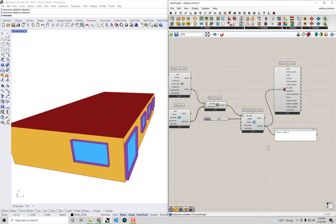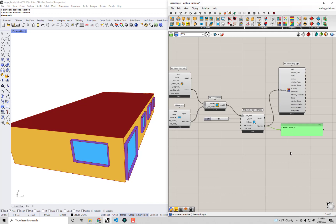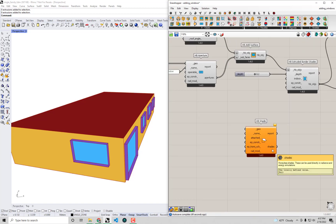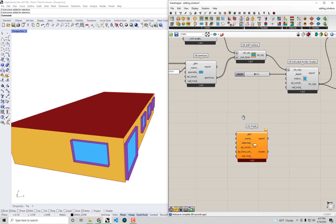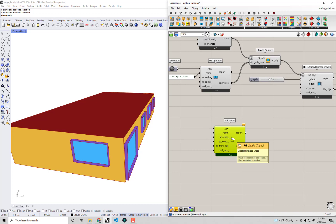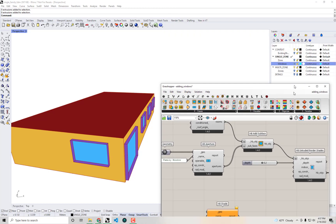As you might guess, there's also a way of assigning detailed geometry as shades to our models. That's what the last component under the shade section of the create tab is for — a component simply called HB Shade. Dragging and dropping this onto the canvas, it takes shade geometry as input and outputs shade objects with properties suitable for an energy simulation, which we can then assign to other Honeybee objects.